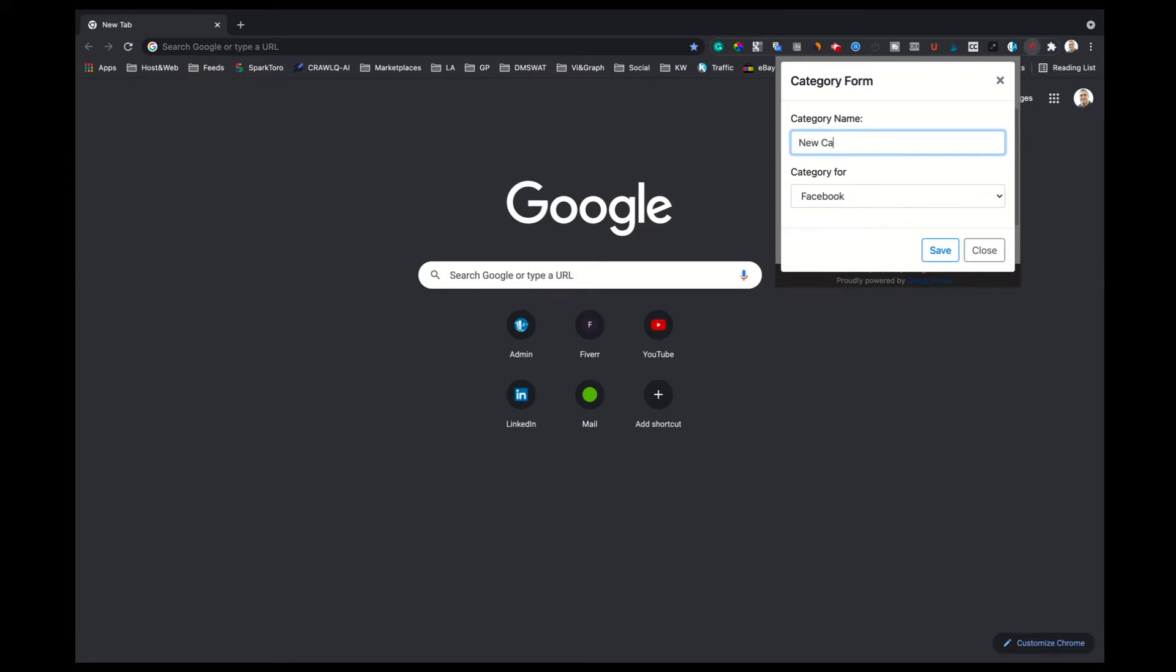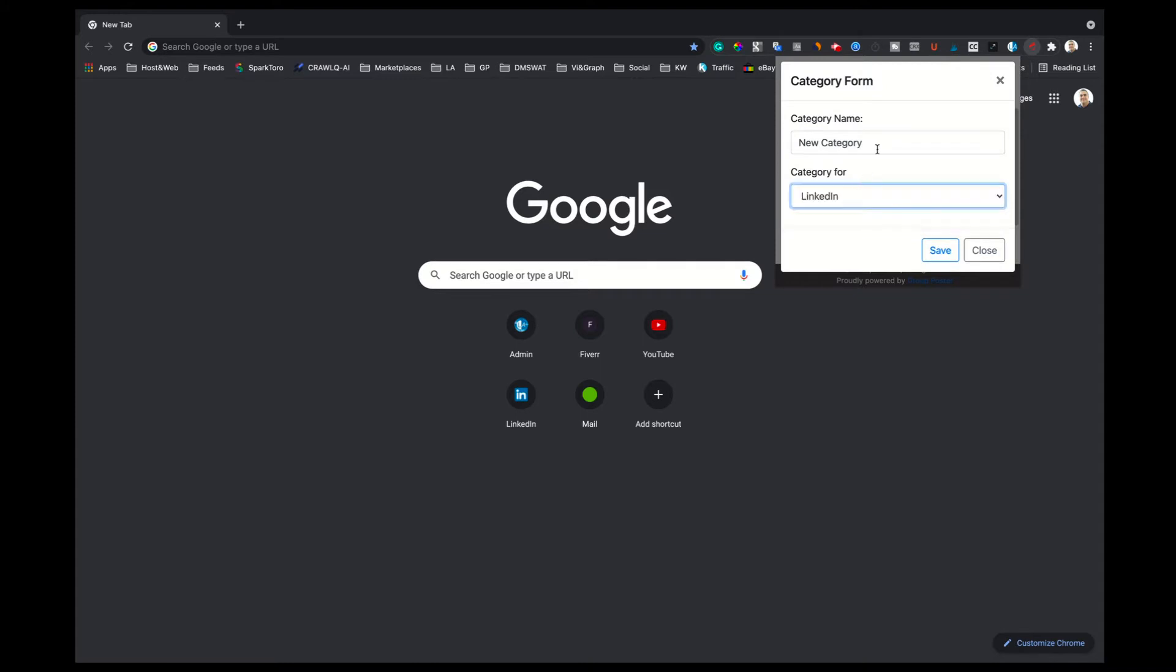Then, select the network category you want to set up, between LinkedIn or Facebook. In our case, we are going for LinkedIn.